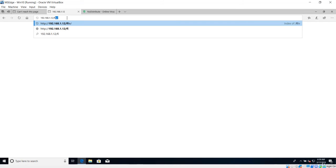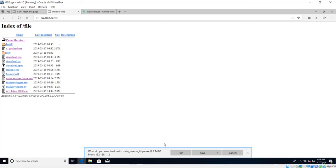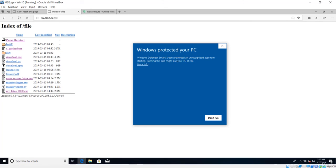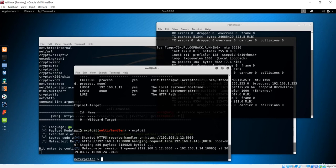The web page loads and we navigate inside the directory to find the file. Hit enter and all the files are listed. We want 'main_reverse_https'. Download it and run it. Windows shows an information message — this is not an antivirus detection, just the standard Windows warning shown when installing anything. Click 'More info' then 'Run anyway'.